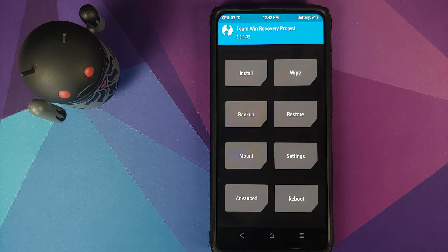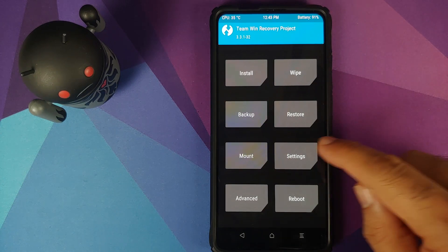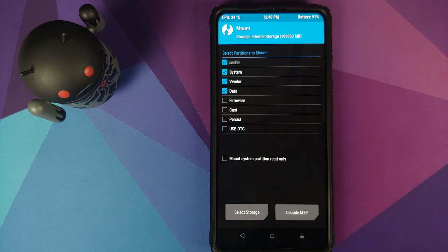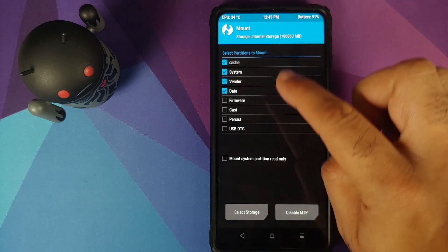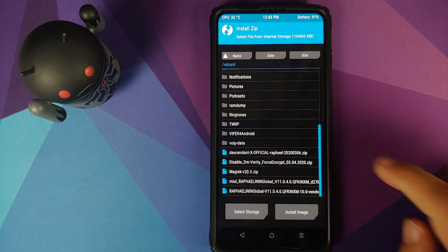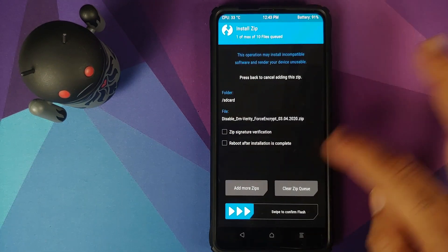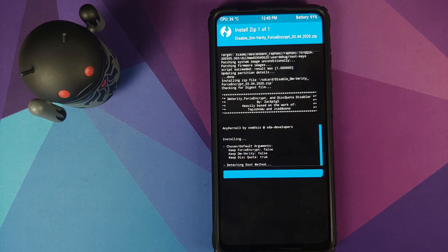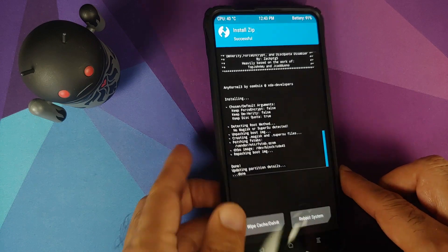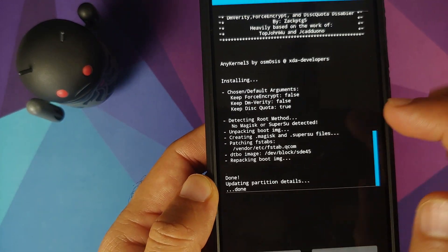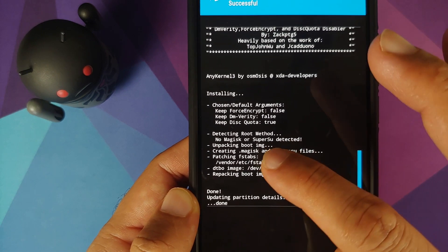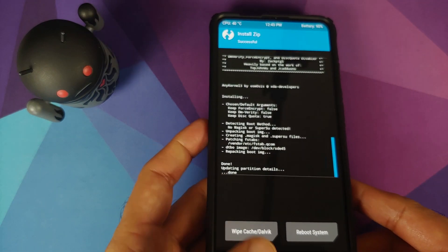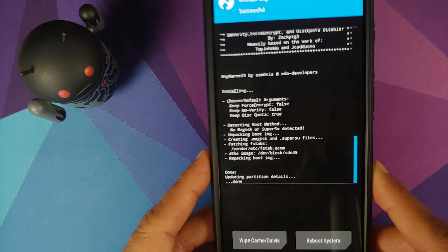Now, if your device was not encrypted, you need to flash Disable Force Encryption. First go into Mount and make sure Vendor is mounted — if it isn't, tap the checkbox beside it. Then go into Install, select the Disable Force Encryption zip file and swipe to confirm flash. Once it's done, make sure it patched the fstab — you should see it say 'patching fstab' and mention the path in vendor/etc. That means Disable Force Encryption was installed successfully.